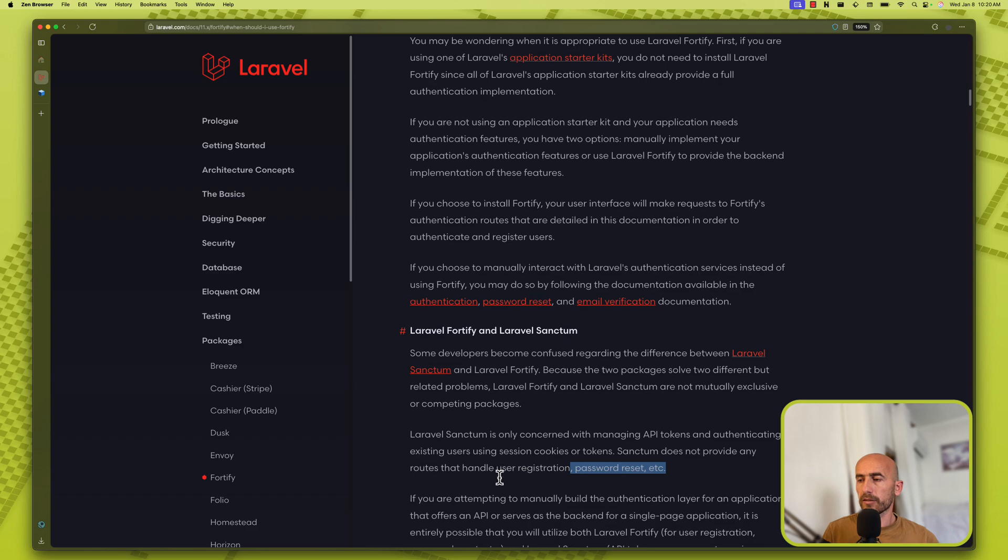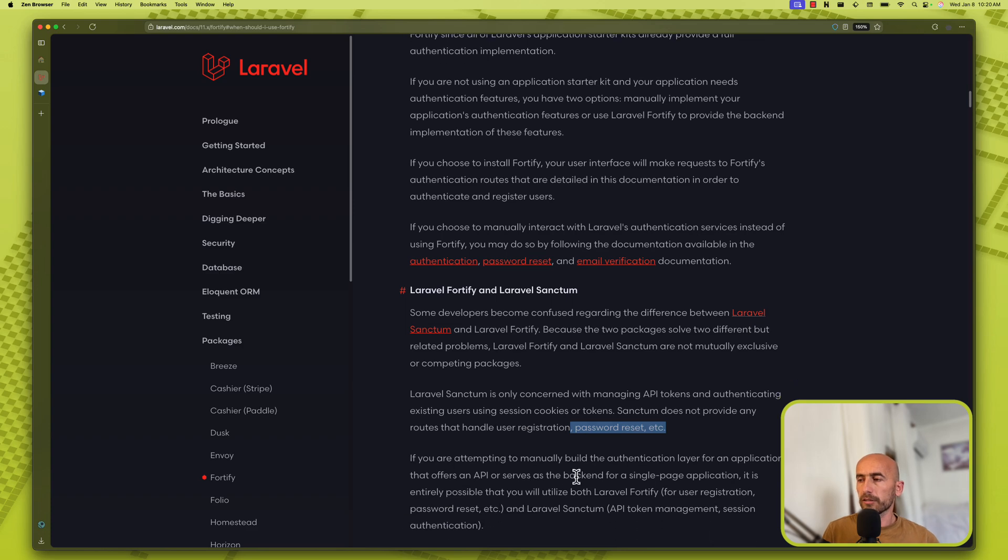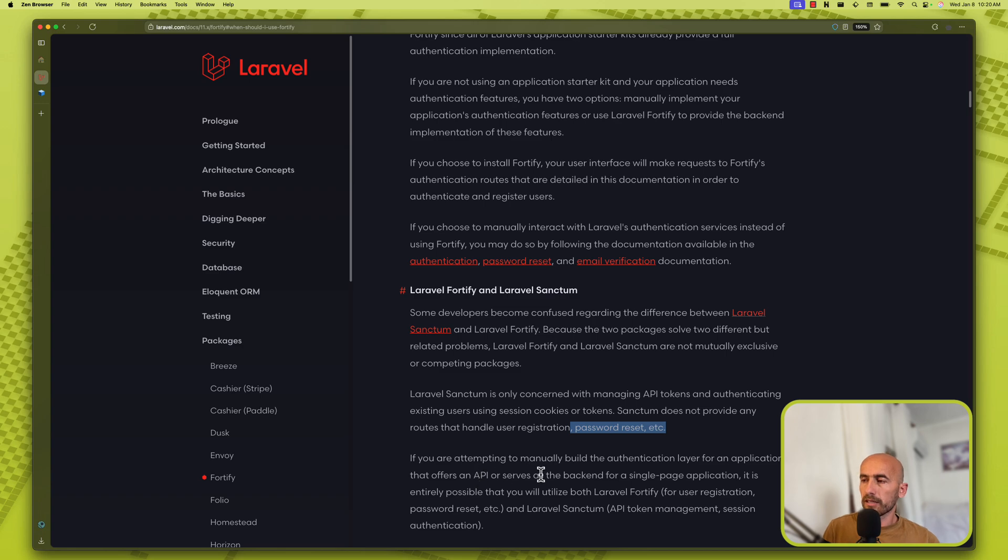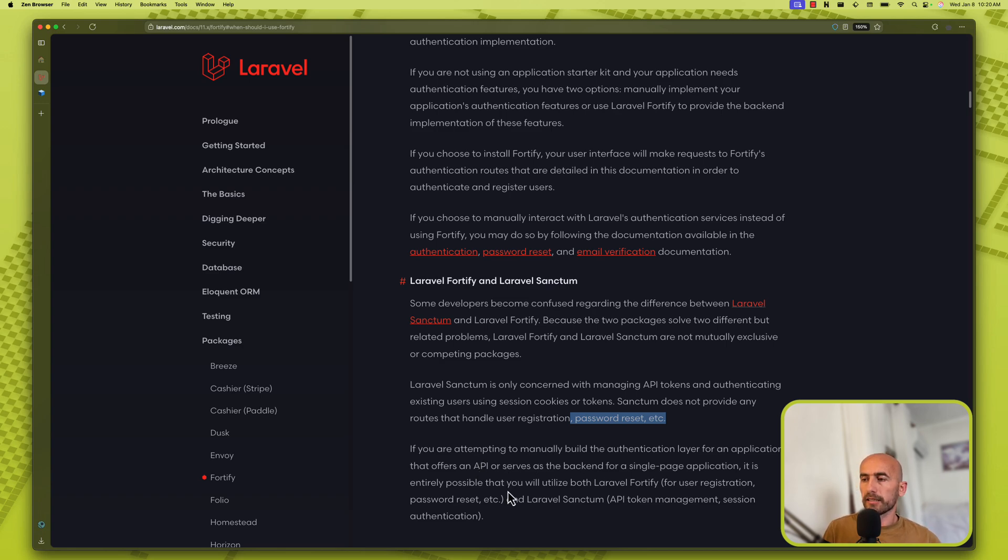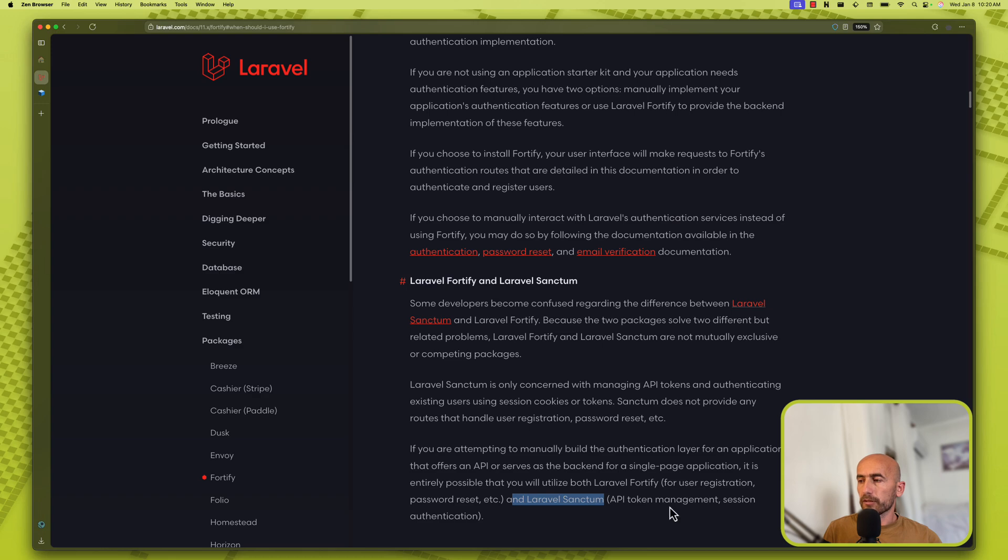So if you are attempting to manually build the authentication layer for an application that offers an API or serves as the backend for a single page application, it is entirely possible that you will utilize both Laravel Fortify for user registration, password reset, etc., and Laravel Sanctum for API token management and session authentication.